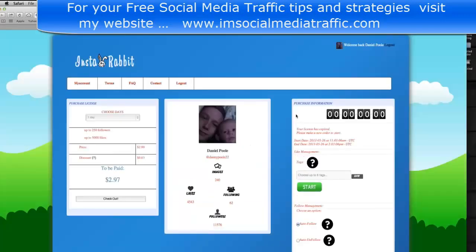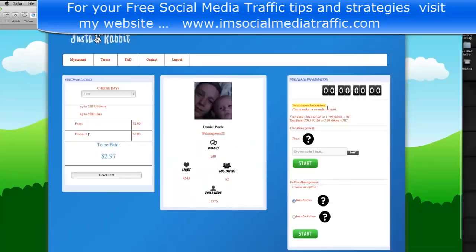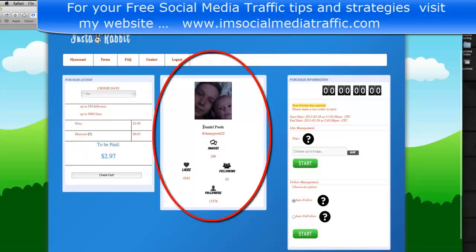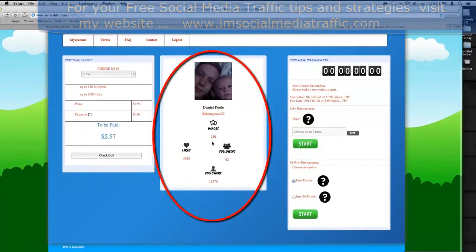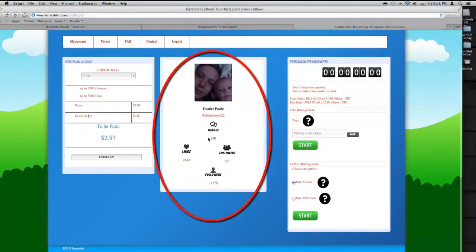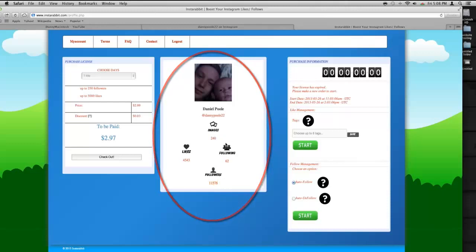I've already done this. All you've got to do is your profile picture will come here, your name will be here. These will show you how many images you've got, this is how many likes you got overall, following, and so on.